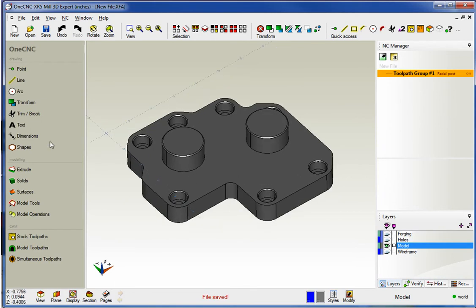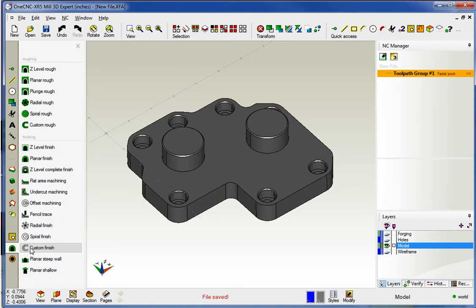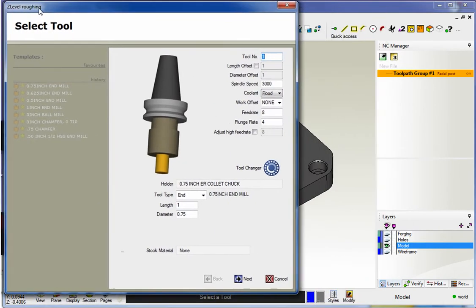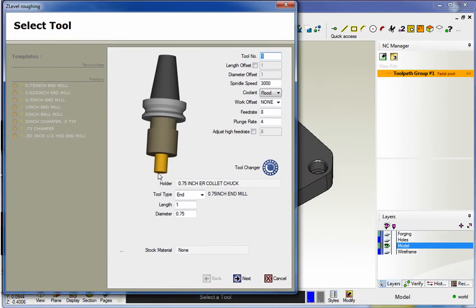Let's head over here to the main toolbar, underneath the cam category. This time, we're going to select model toolpaths. Let's go with Z-Level Rough, and I already have a tool selected. We have a three-quarter inch end-mill.